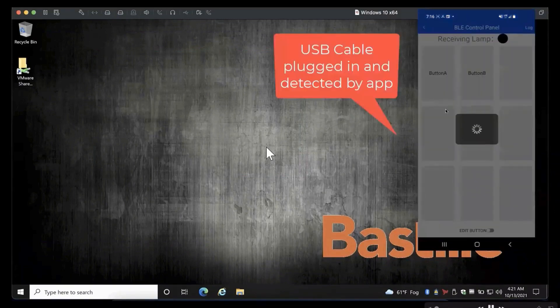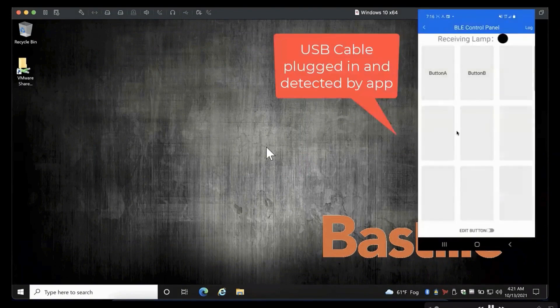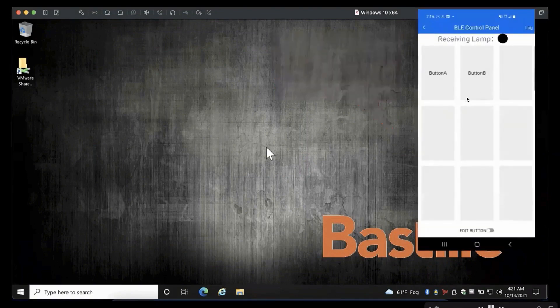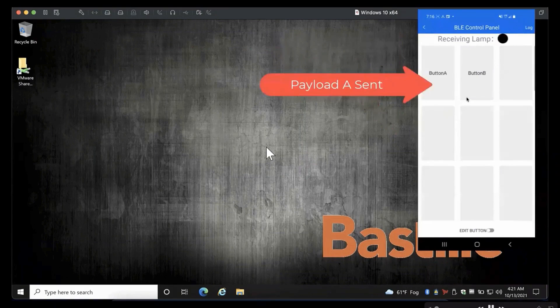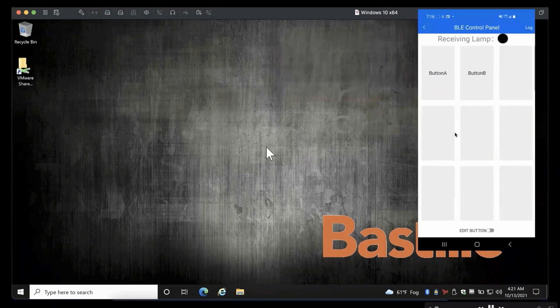On the right, we've got the Android app overlaid, and you can see the two buttons that the attacker can click. And so once the attacker sees this interface, that means the Android app has paired with the Bluetooth USB Ninja.